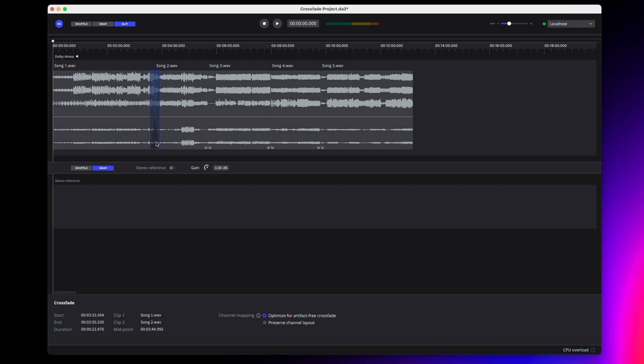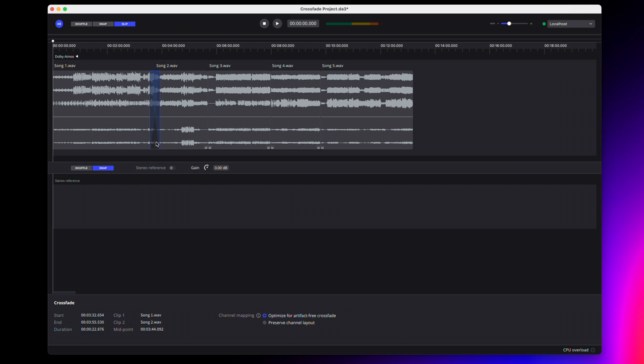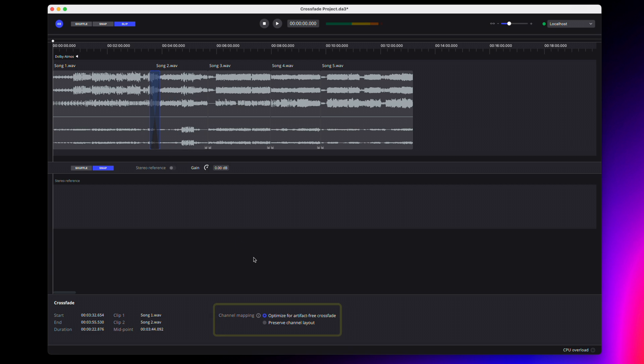Once a crossfade has been created, it will be selected and information about the crossfade will be displayed in the crossfade panel. This includes start, end, duration, midpoint, and the clips involved. The crossfade panel is also where you control channel mapping options for the project.